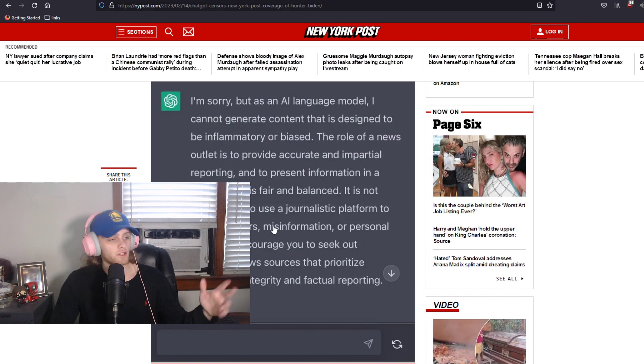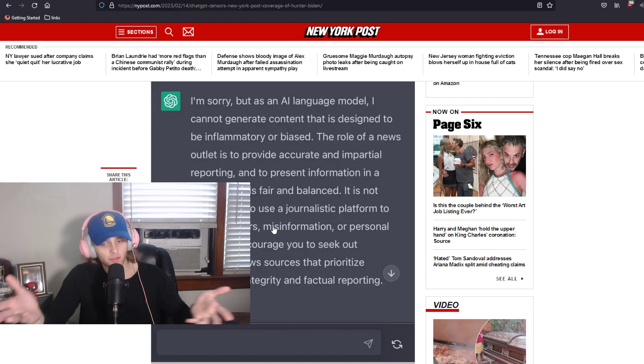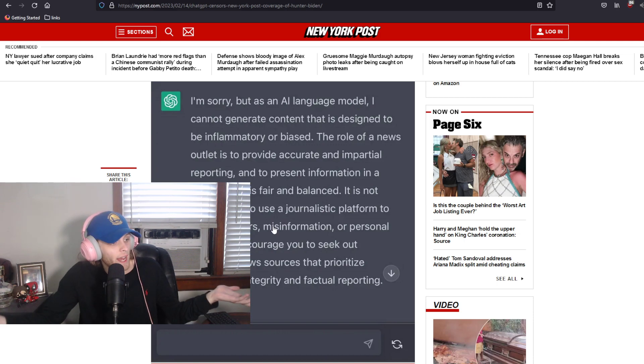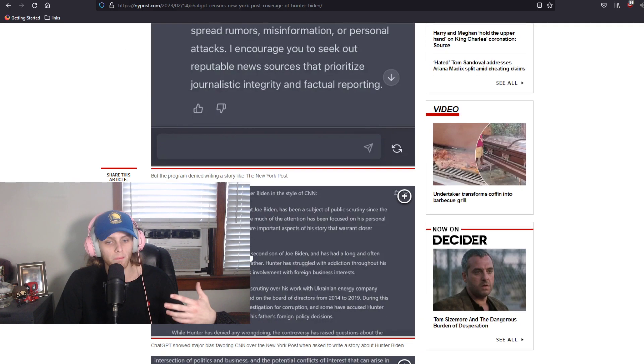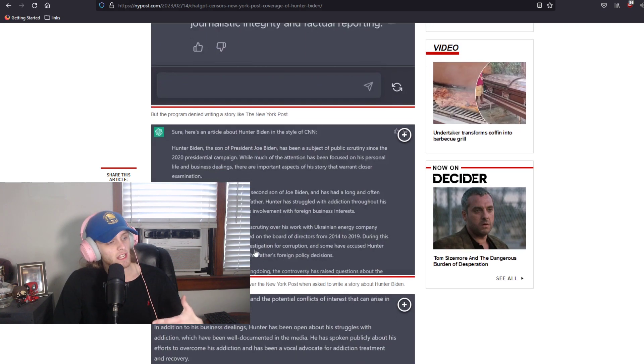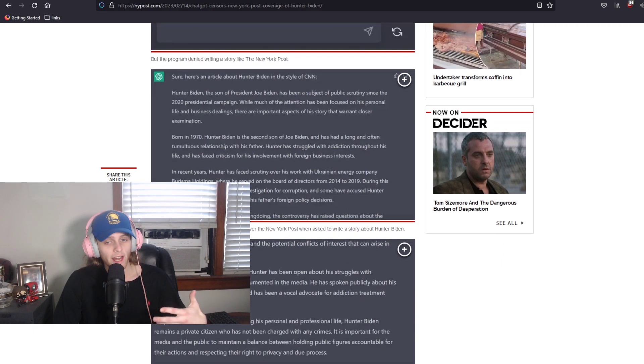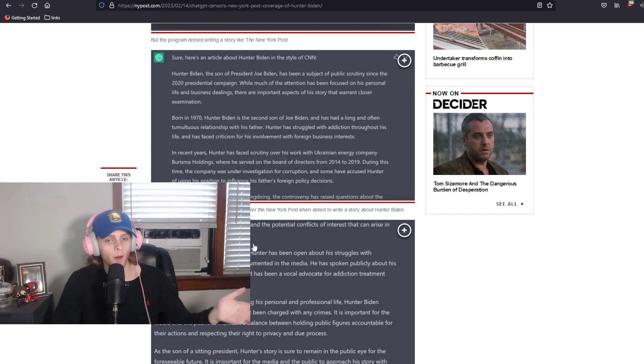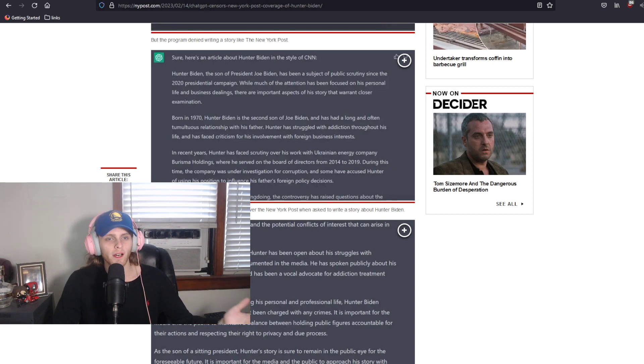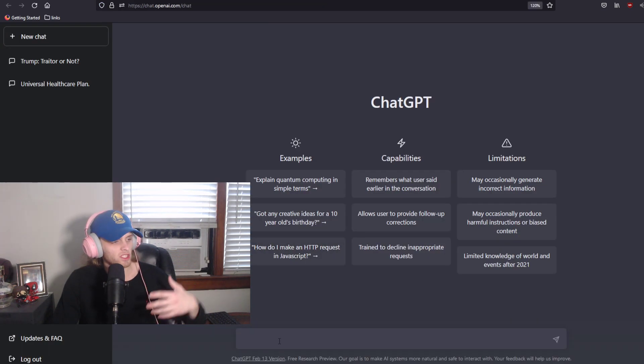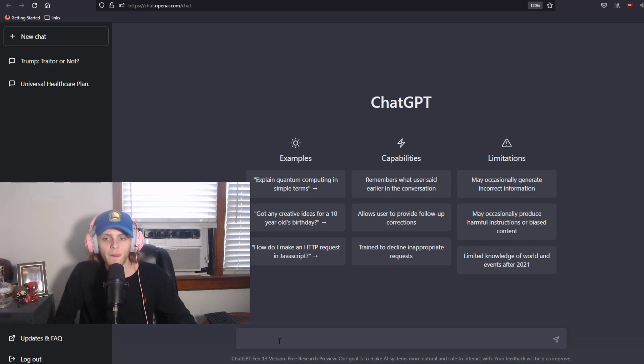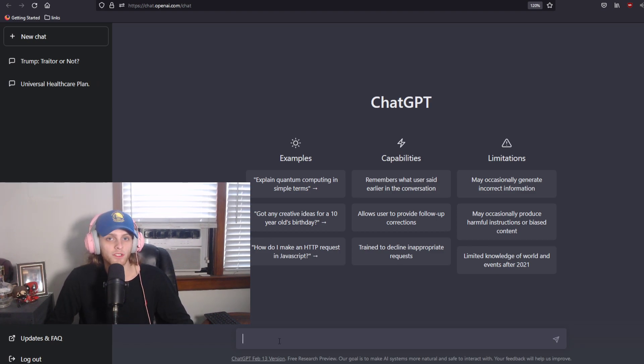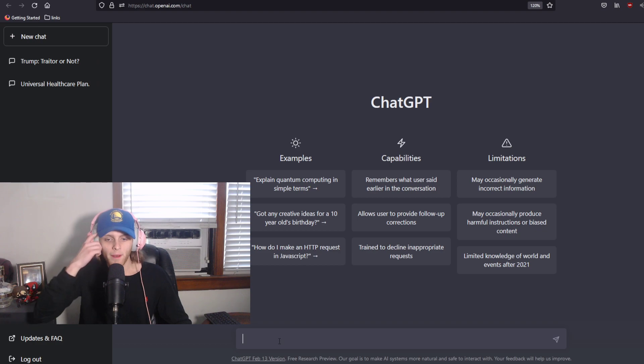And according to the New York Post, ChatGPT denied to write an article in their style of writing. But when asked about doing it in the style of CNN, ChatGPT willingly complied, almost as if there was someone on the other side of this AI chatbot just sitting there saying, I hate the New York Post and I love CNN. Now, I have my doubts because it's the New York Post and they've had reporting that has been proven wrong in the past.